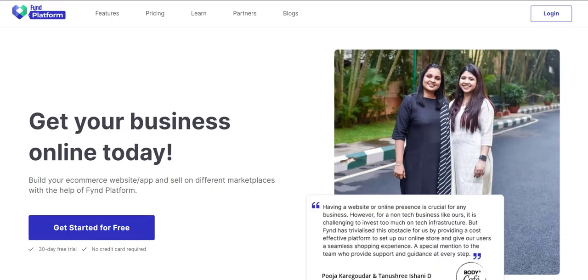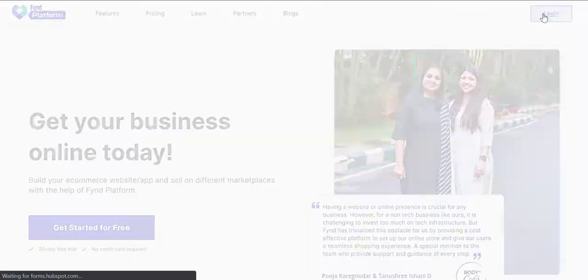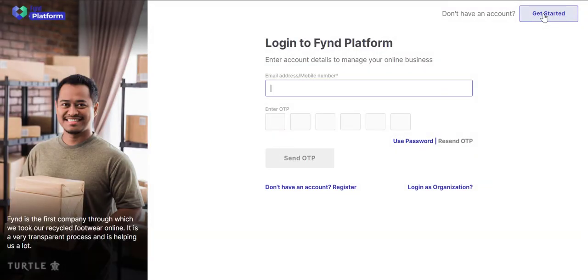Go to the Find Platform website. On the top right corner, click the Login button. Use the Get Started button to register yourself.